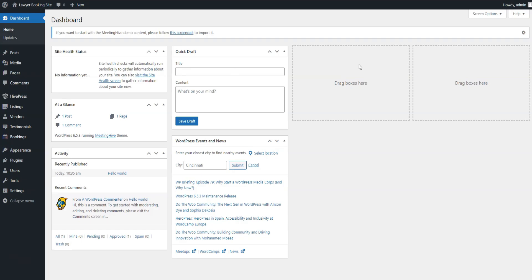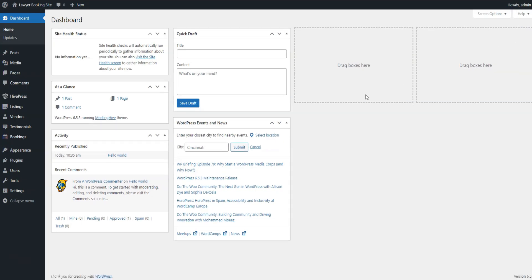Now, we need to add different law categories to create a structured layout and simplify user navigation. This will allow users to find lawyers based on their cases. For example, let's add categories such as criminal law, business law, real estate, and healthcare law.